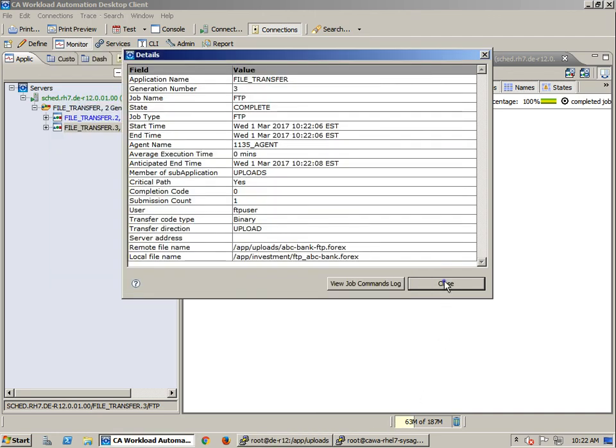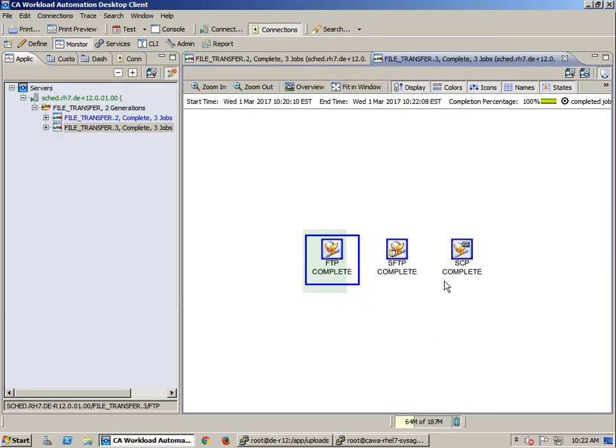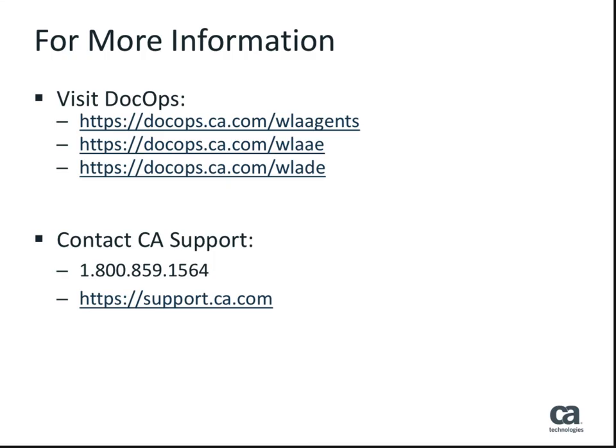This completes the demonstration of the job types. More information covering the Workload Automation System agents can be located on our DocOps website. Alternatively, contact CA support at the phone number or URL listed.